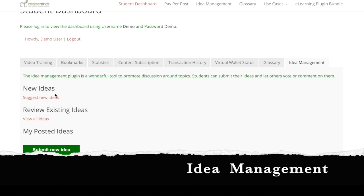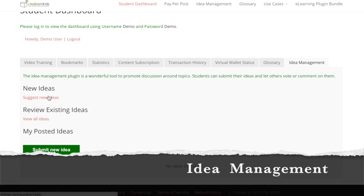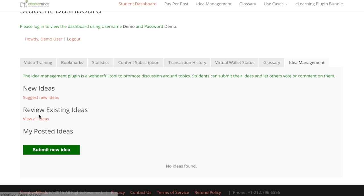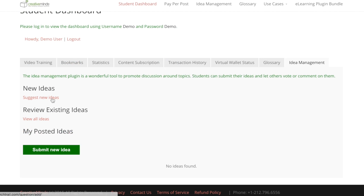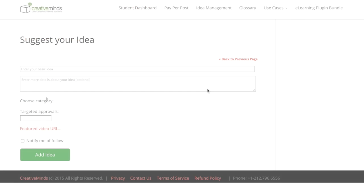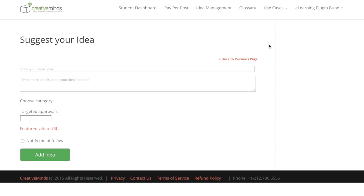The Idea Simulator allows students to submit, discuss, and review new ideas for projects. Learners can review existing ideas or submit their own new idea.